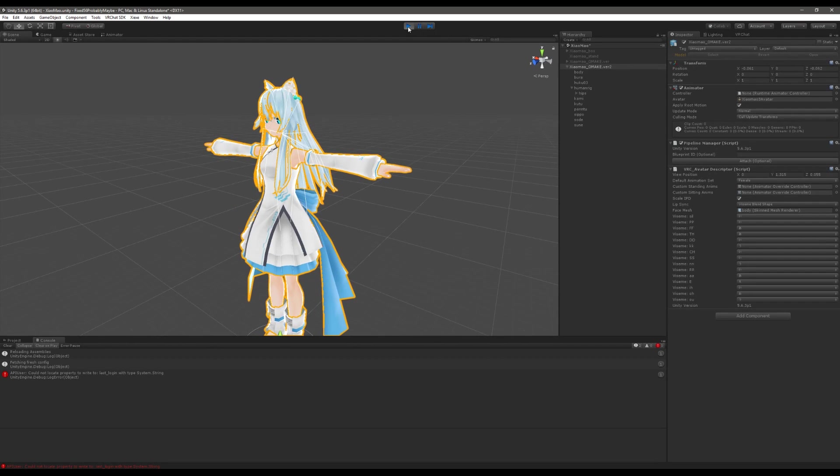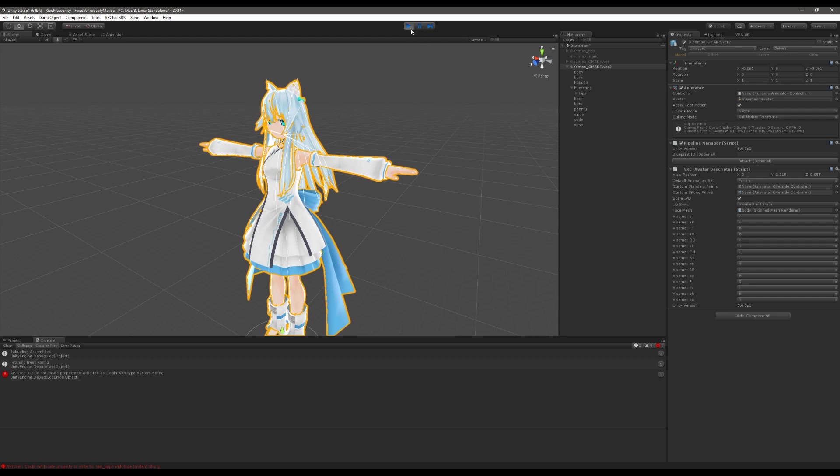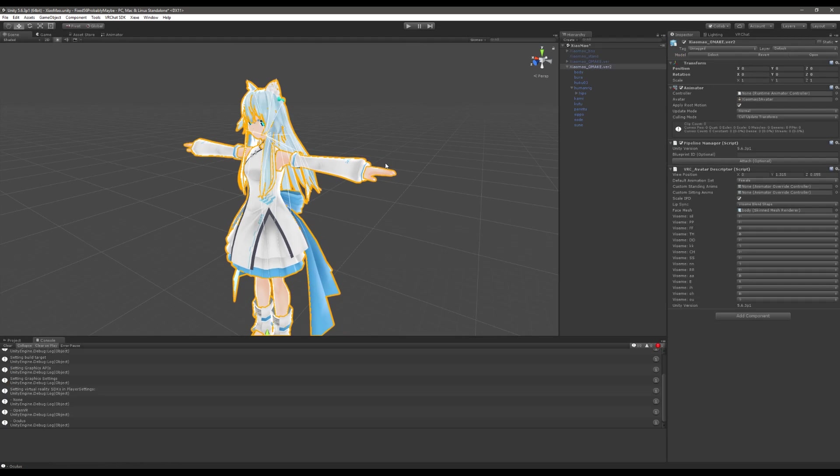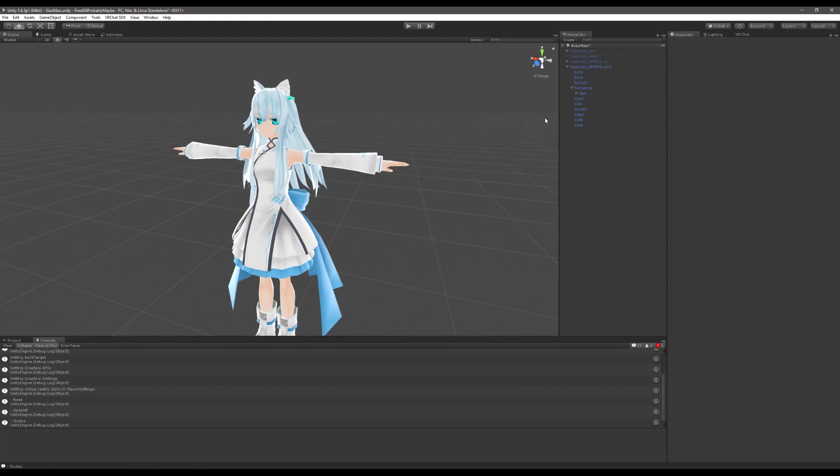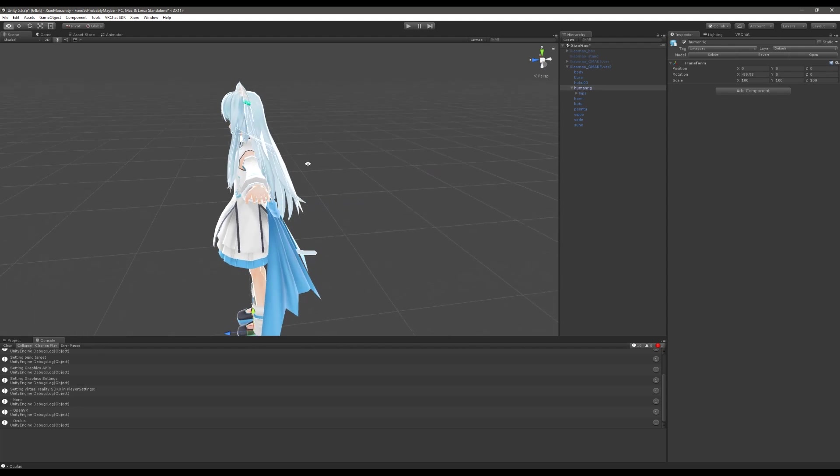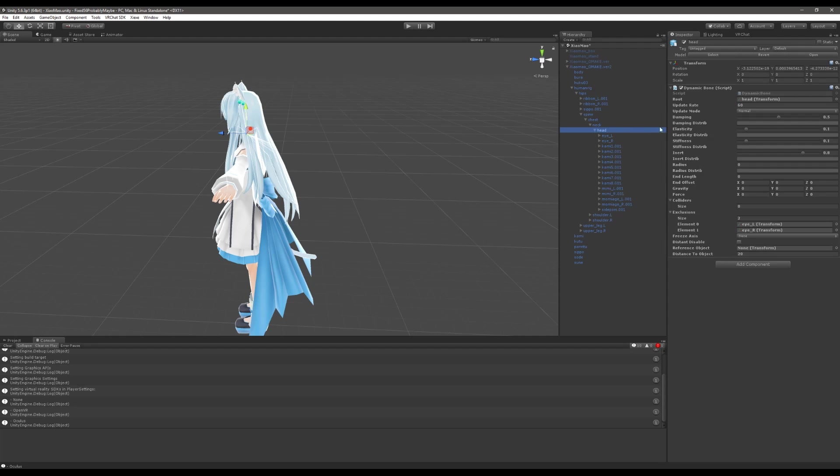So we need to reduce the amount of bones that we're affecting here. Dynamic bones is extremely expensive. I would recommend that you try and stick under 30 affected transforms and try and go as low as you possibly can. Now what I mean by affected transforms is not the number of scripts. It is actually the number of objects it's affecting including all of the children of those objects.